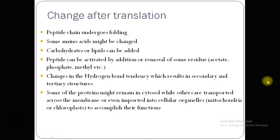Changes which occur after translation: the peptide chain undergoes manifold folding. Some amino acids might be changed. Carbohydrates or lipids can be added. Peptides can be activated by addition or removal of some residues like acetate, phosphate, methyl group, etc. There are also changes in hydrogen bond tendency which result in secondary and tertiary structure changes. Some proteins remain in the cytosol while others are transported across the membrane or imported into cellular organelles like mitochondria and chloroplast to accomplish their function.